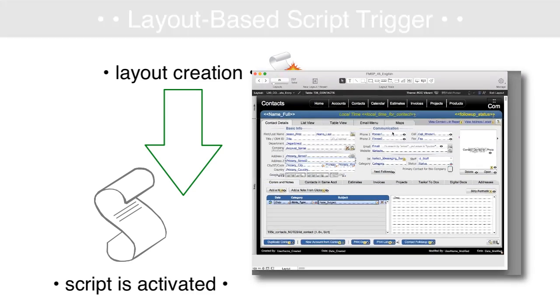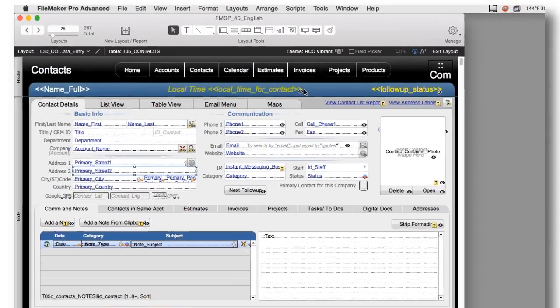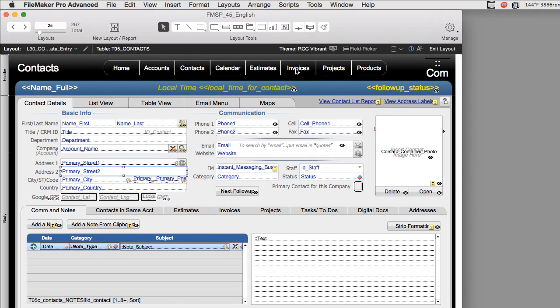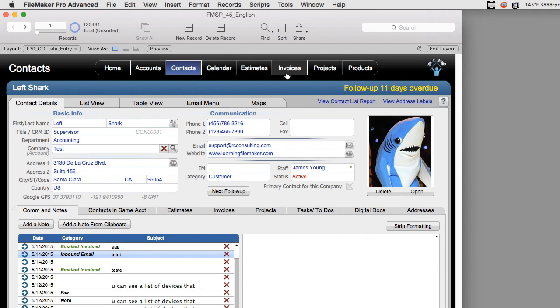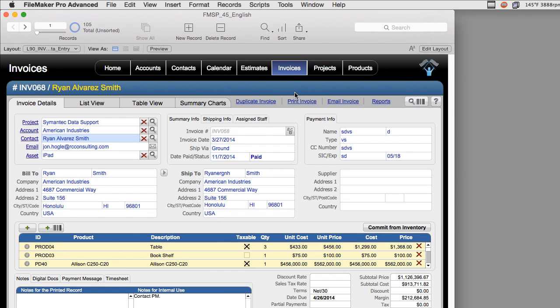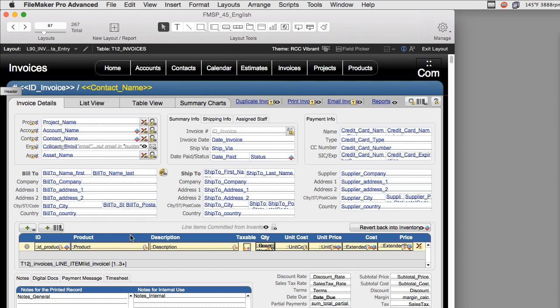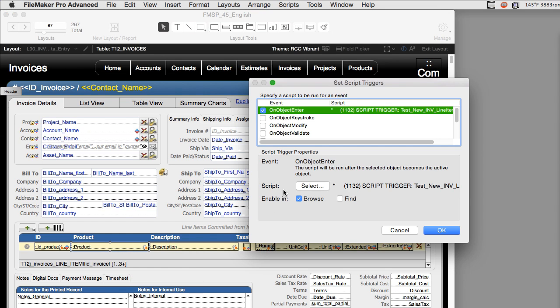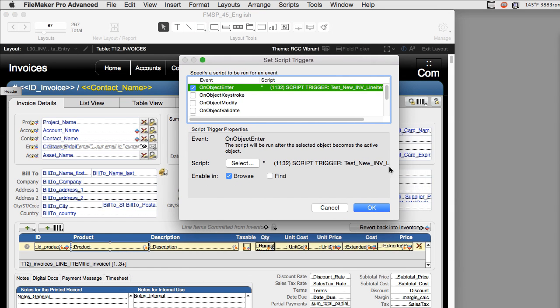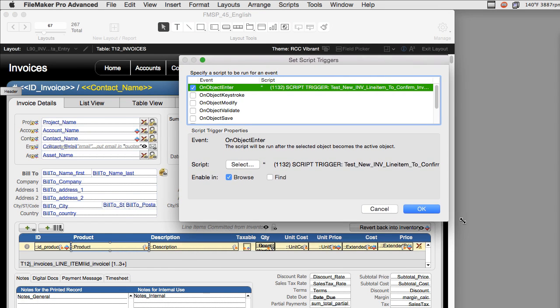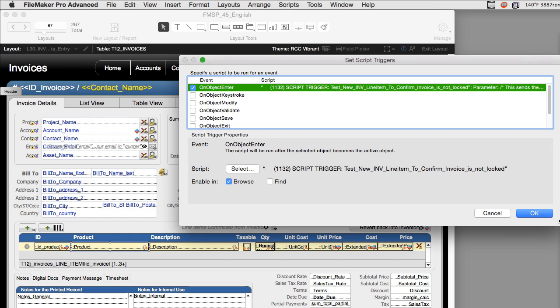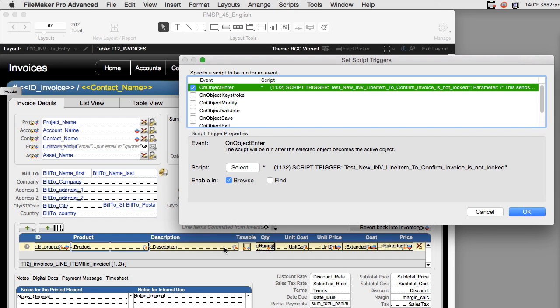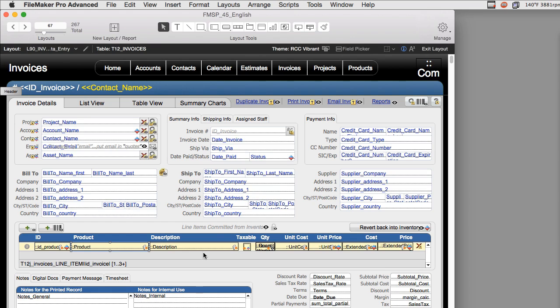The bug that got us the other day was actually in the invoices section in FM Starting Point. We have some script triggers that are based on these fields here, and the script trigger basically says that on object enter, we test to see if these line items are already locked or not. The script trigger was originally applied to just these fields here.